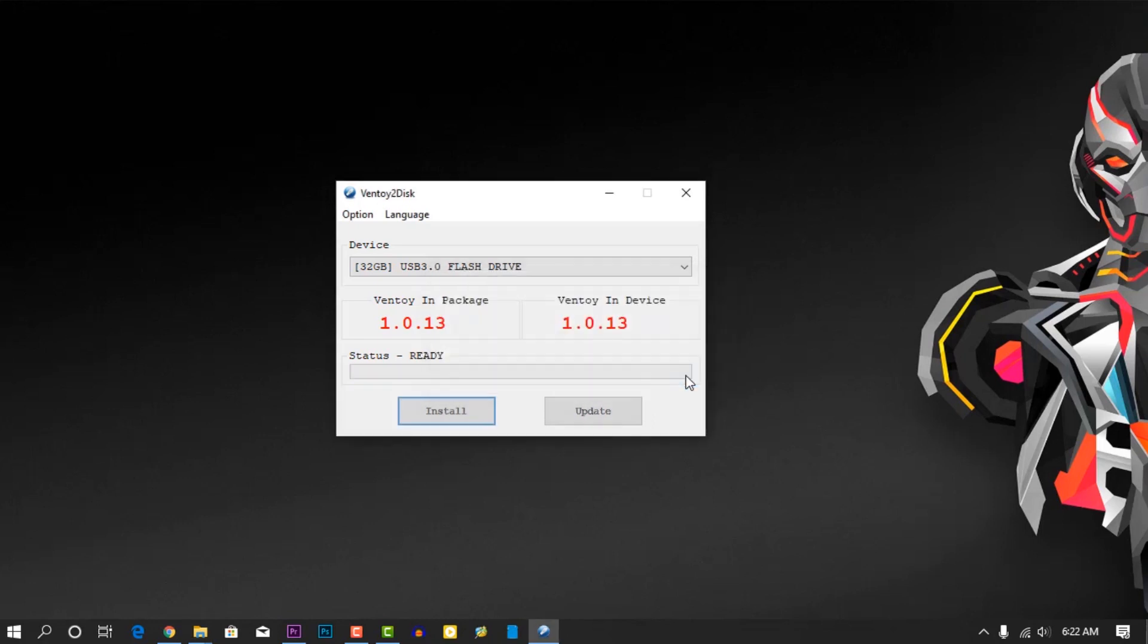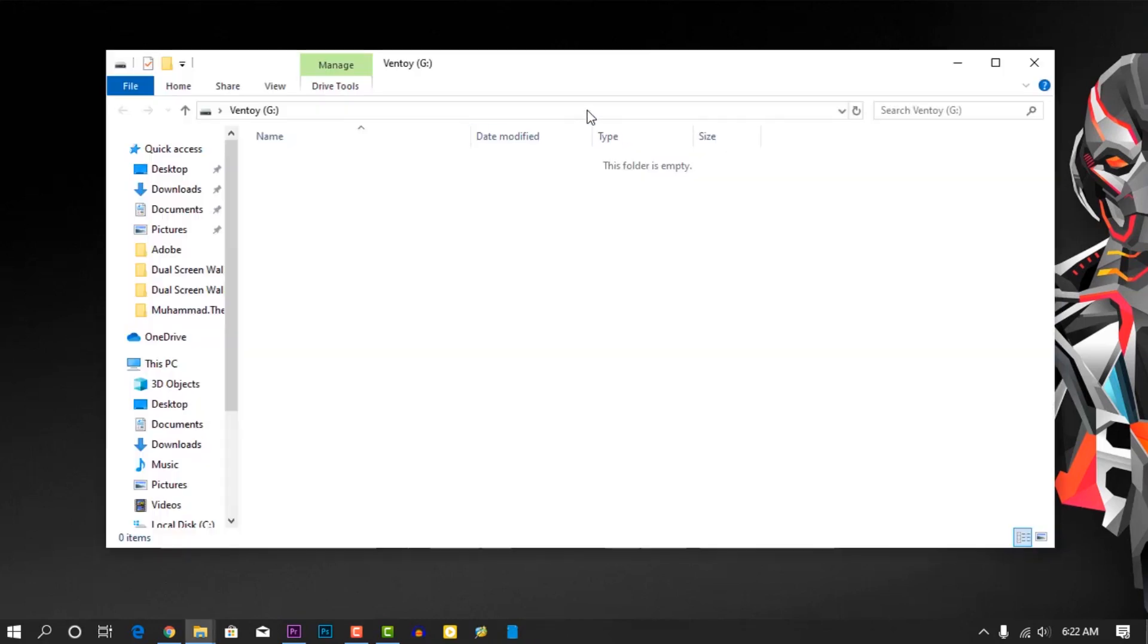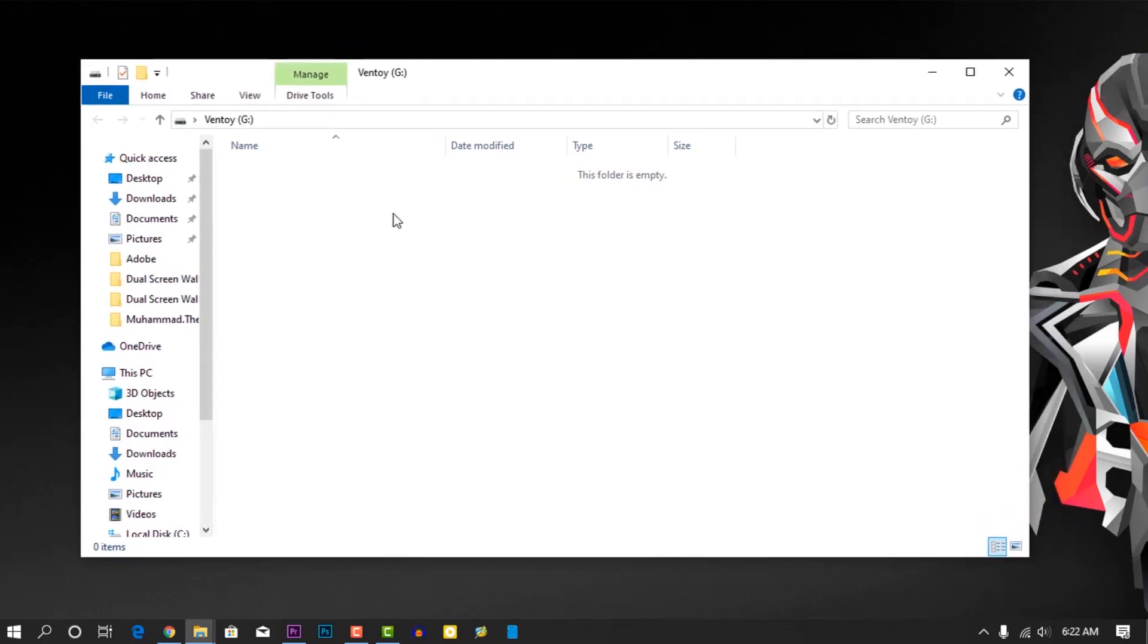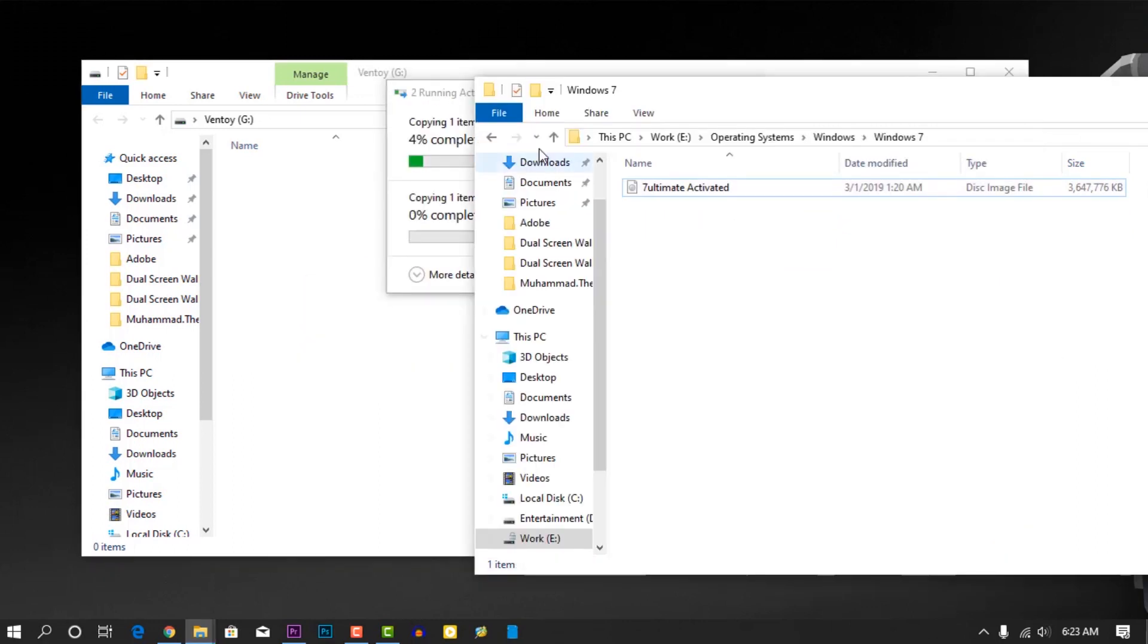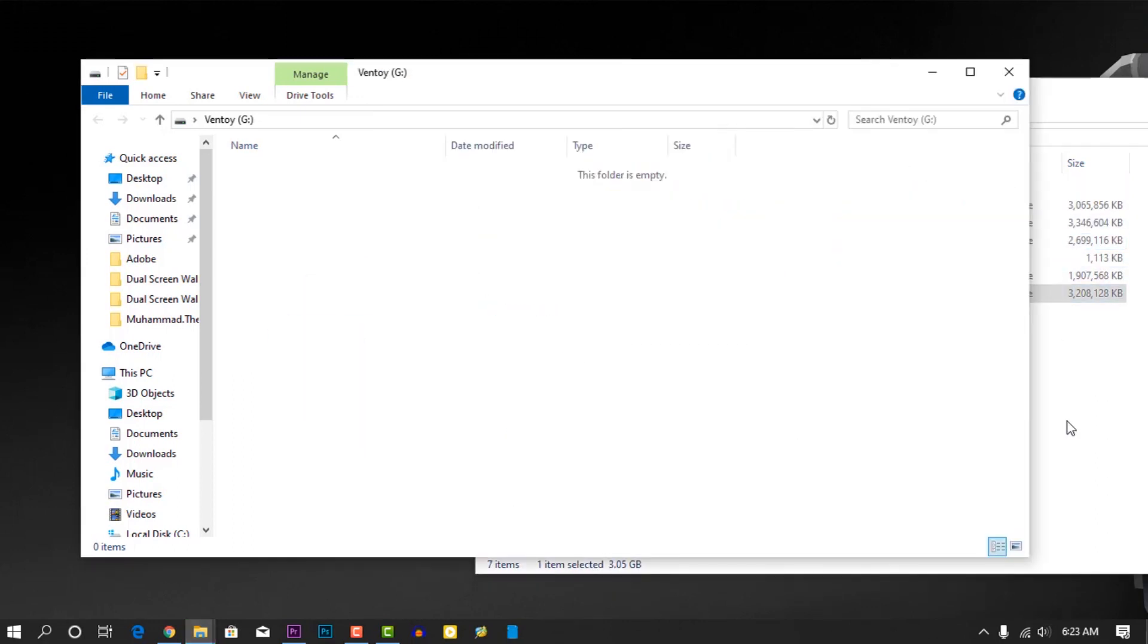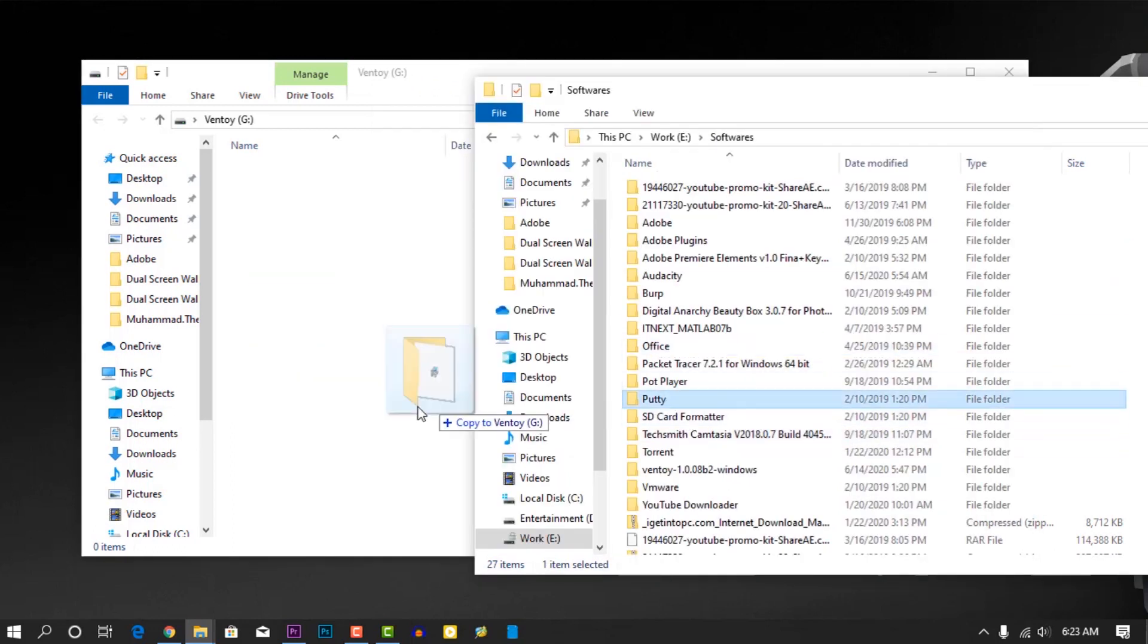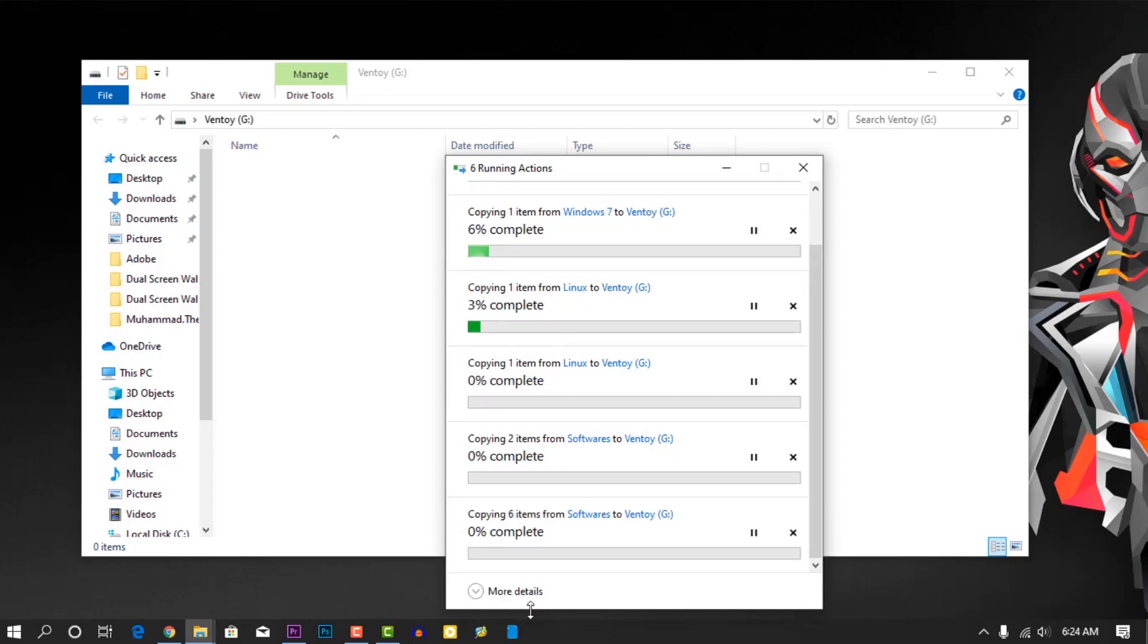When it completes, you will get a Ventoy drive partition and we are done. Now you just need to copy the operating system ISO image file into this drive. Let me copy some of my OS files.